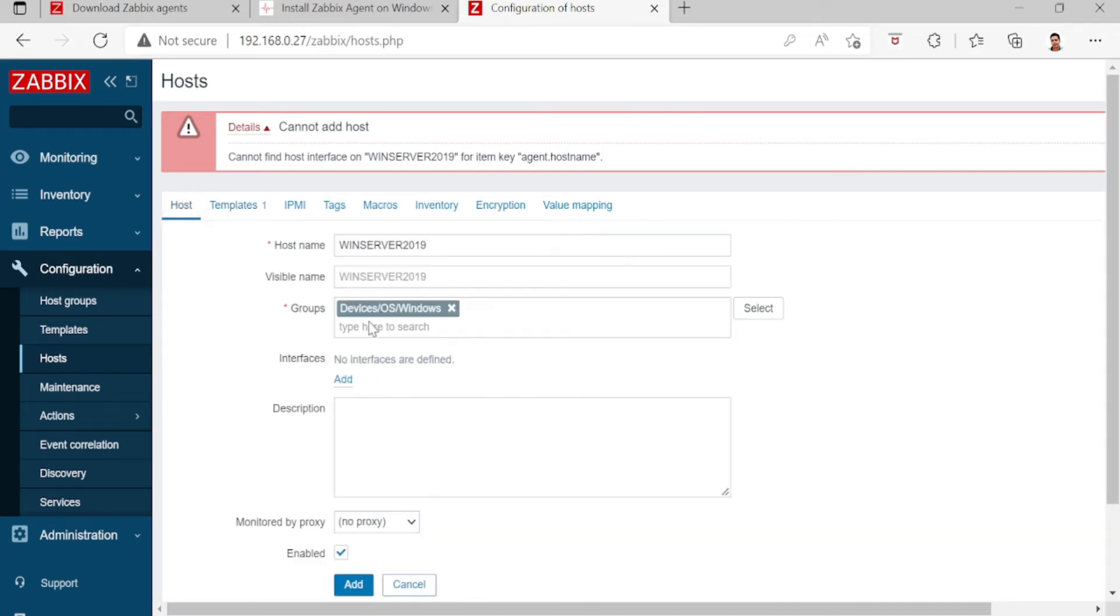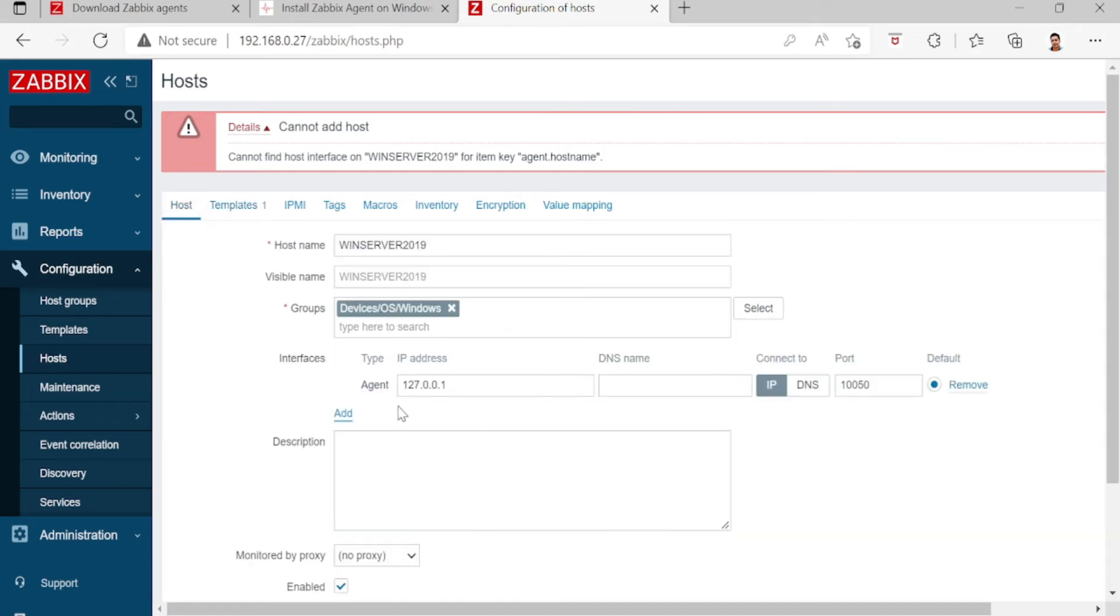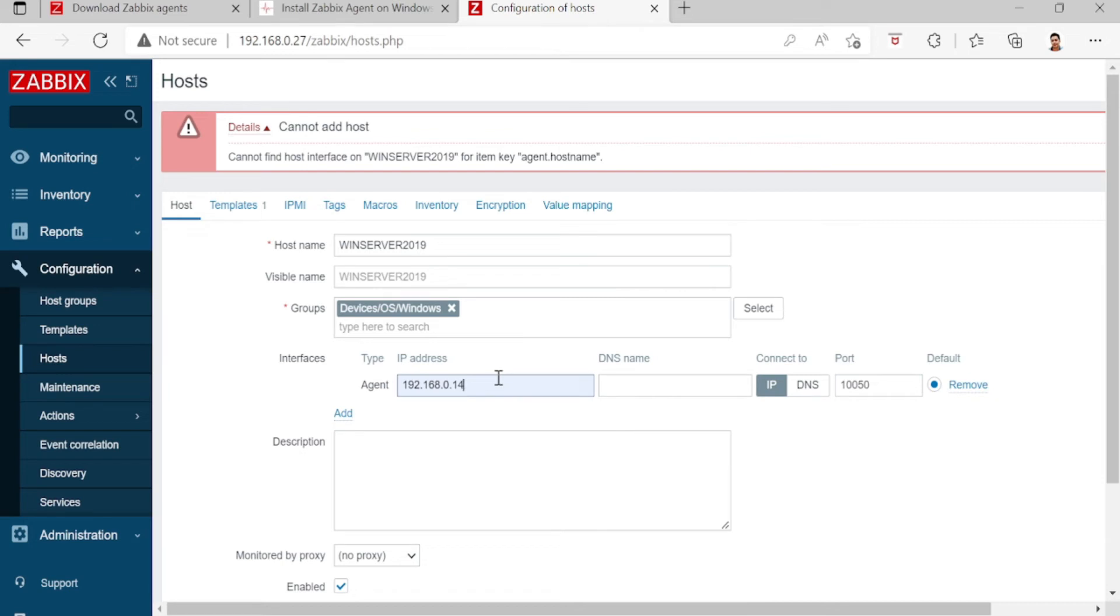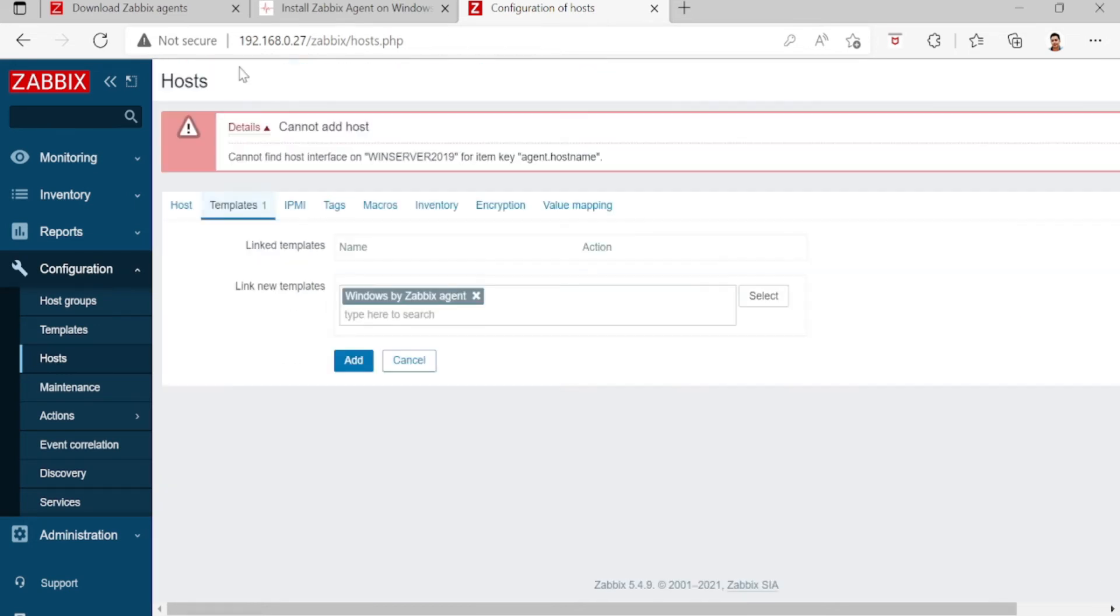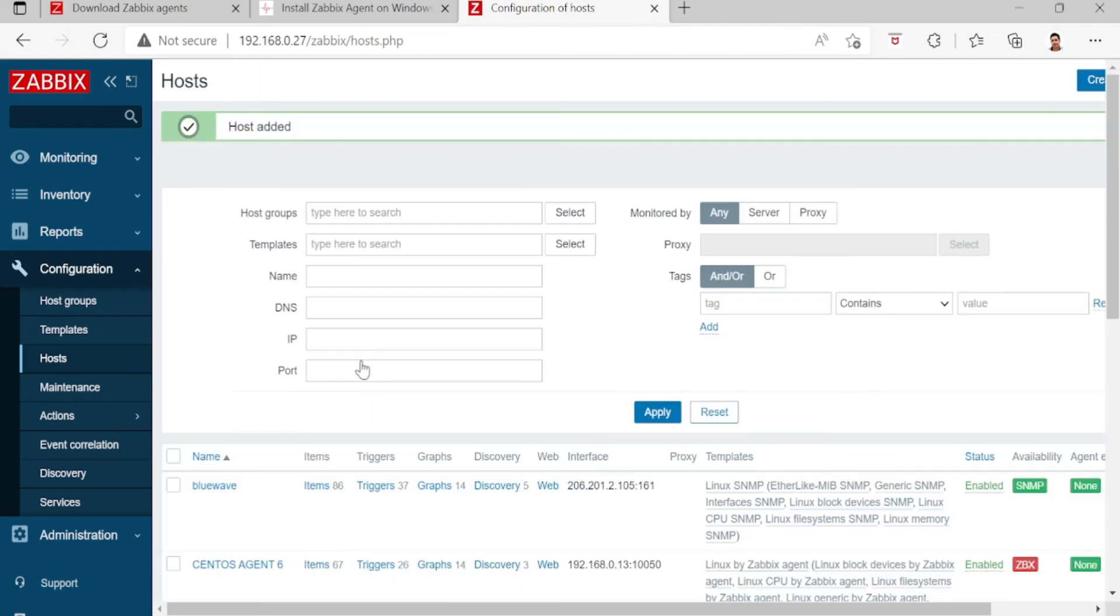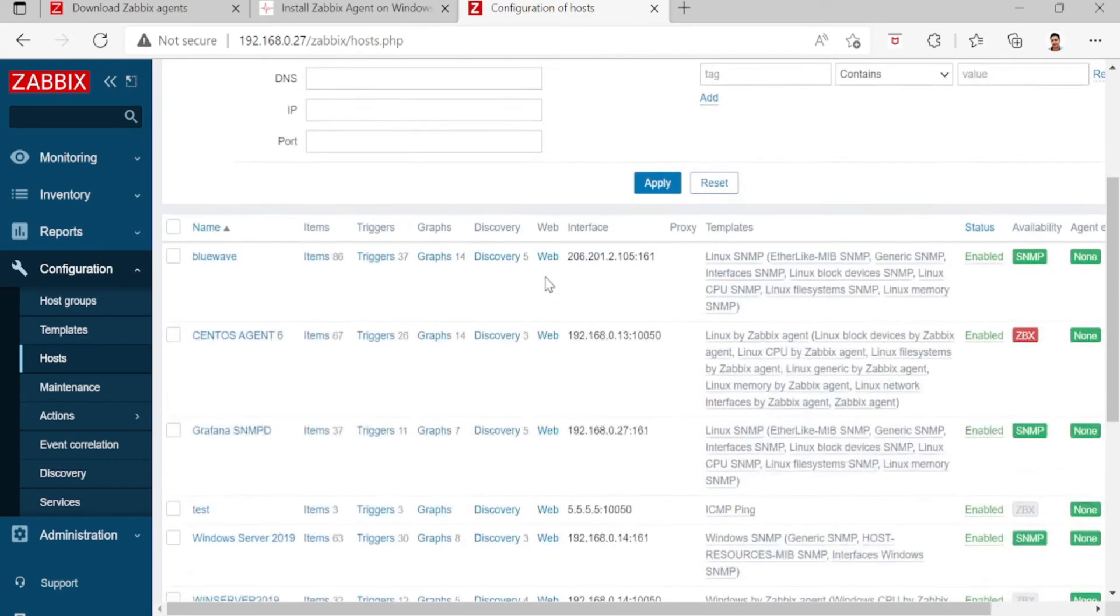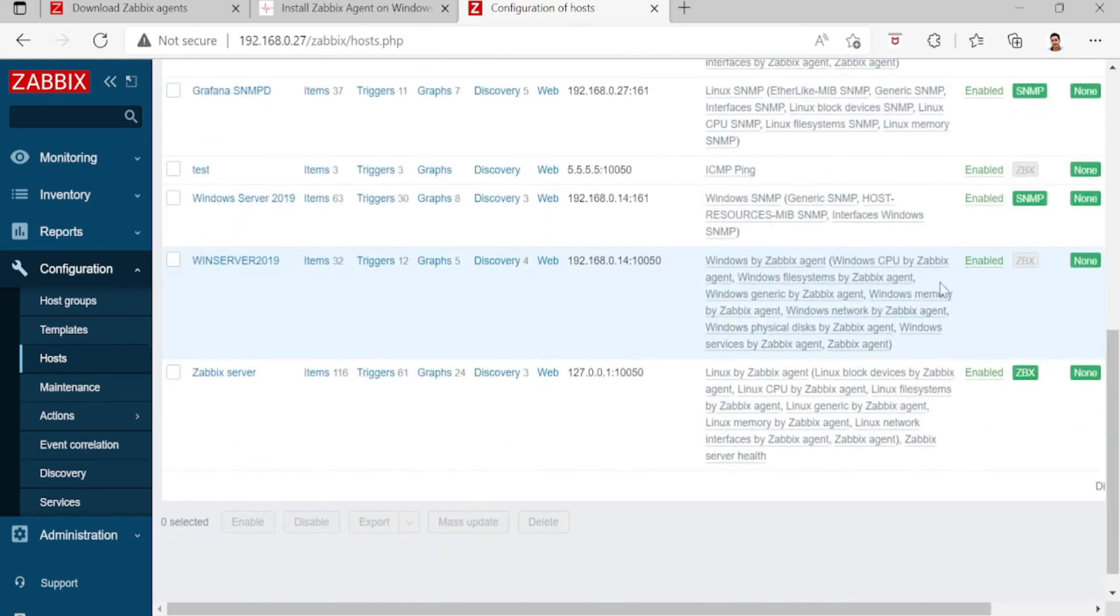Let's configure the agent. Enter the IP of our Windows Server, then templates. It's already added here, so let's wait.